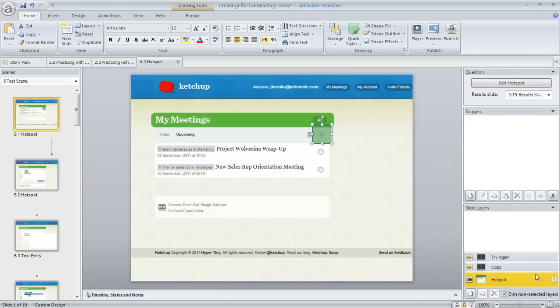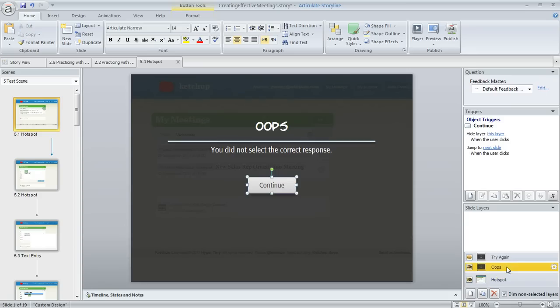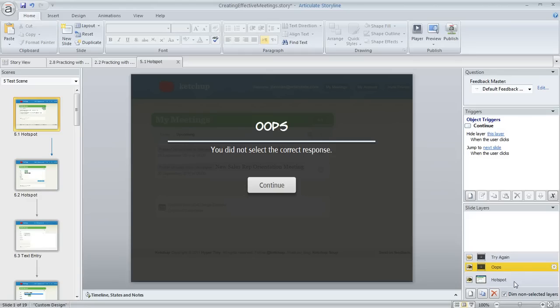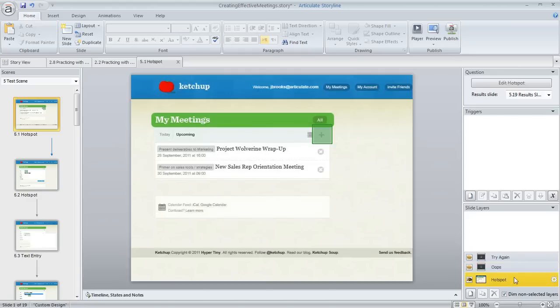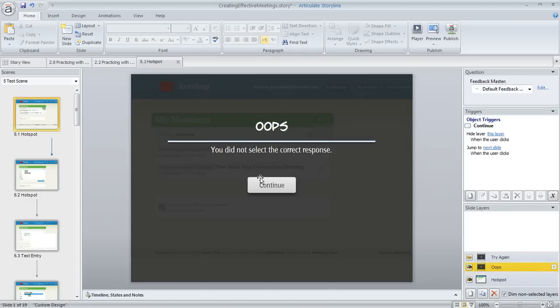And down here in the lower right in our slide layers pane, Storyline has created some feedback layers. The look of these is coming from our feedback masters, and of course that's all customizable. We can change any of this that we want to.